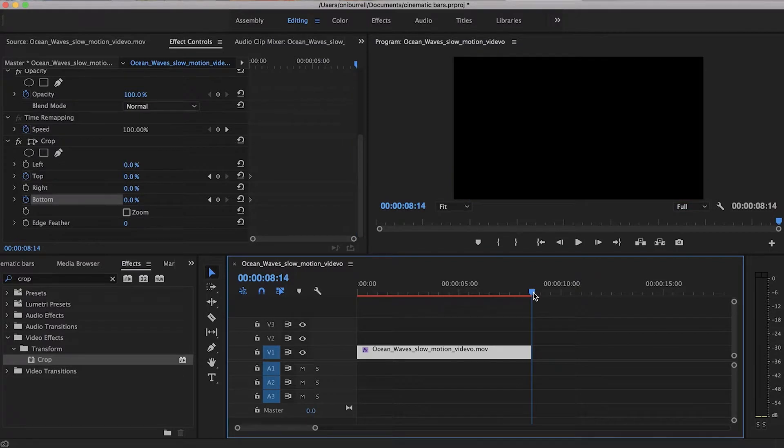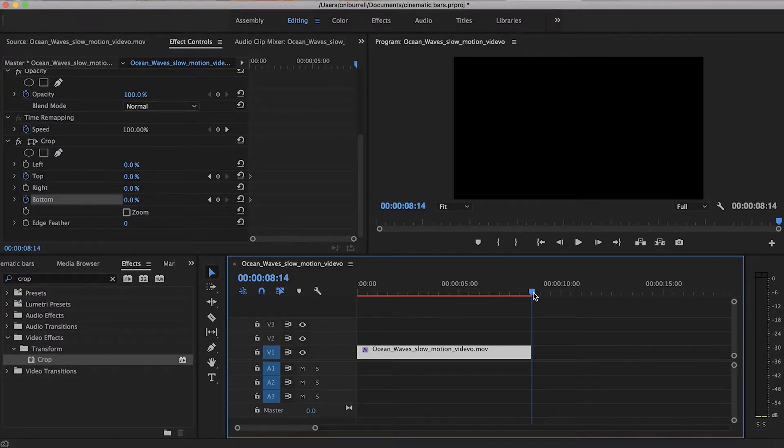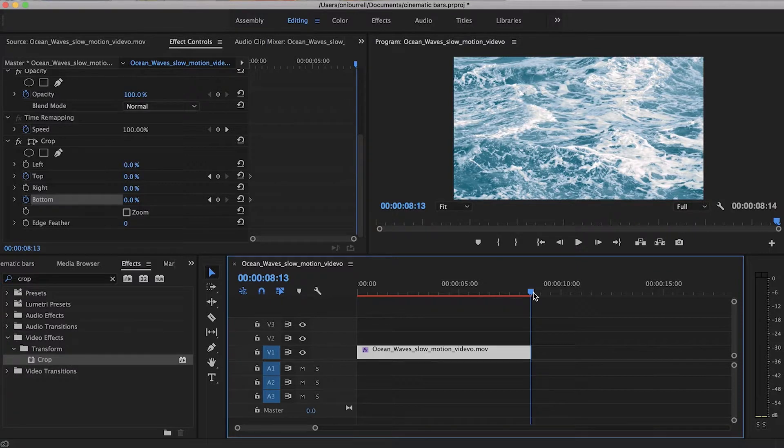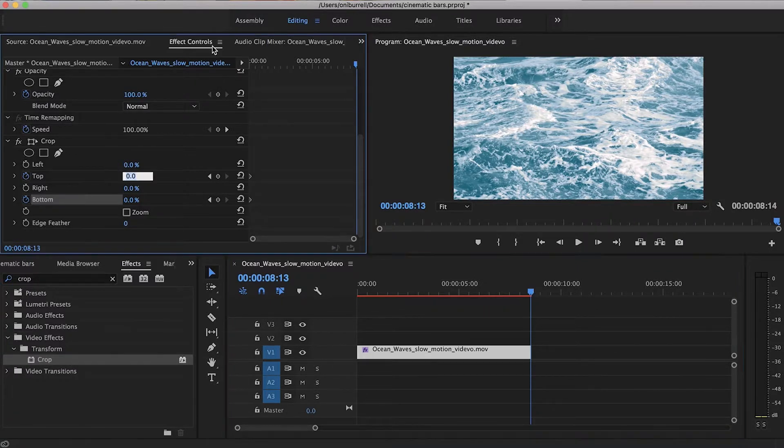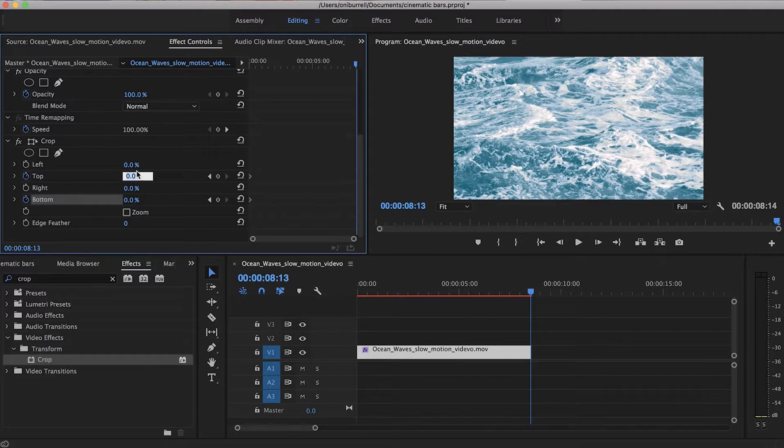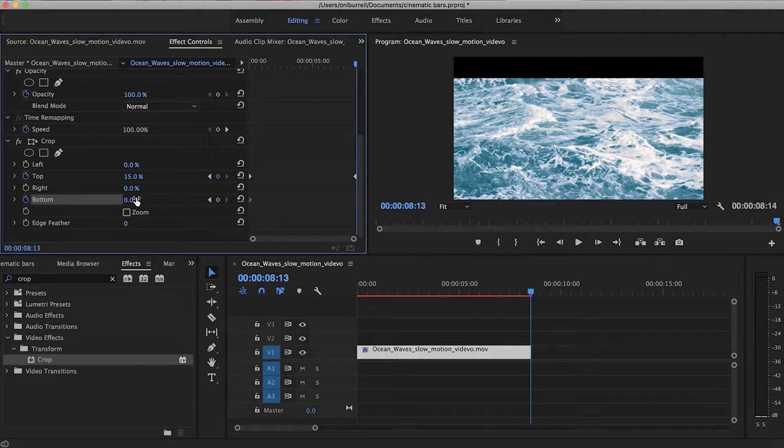And we don't see anything, so just hit your arrow key to go back until you do see something. So now we're just going to go back to the Effect Controls panel and make our top 15% and our bottom 15%.